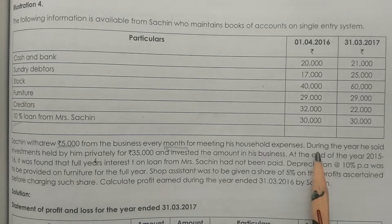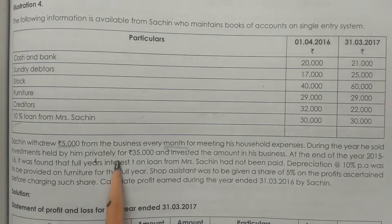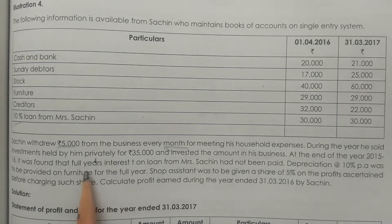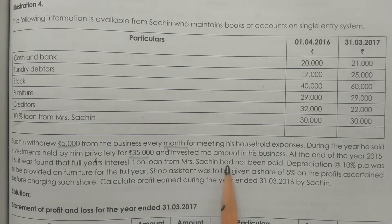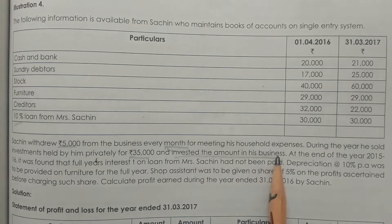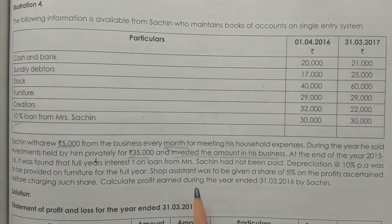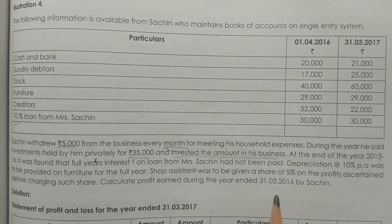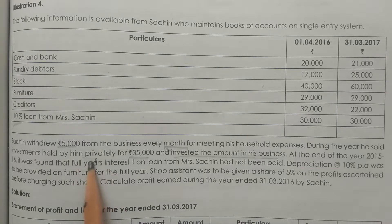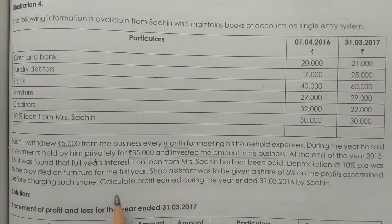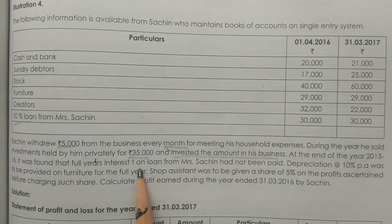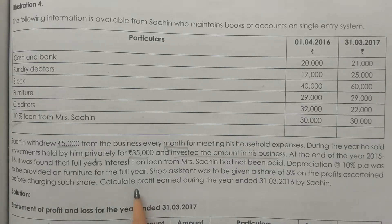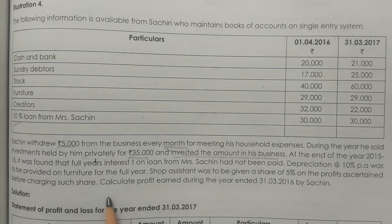During the year, Sachin sold investments held by him privately for 35,000 rupees and introduced that amount into the business as additional capital.